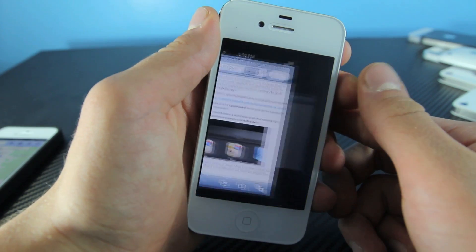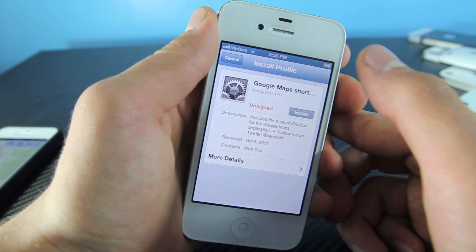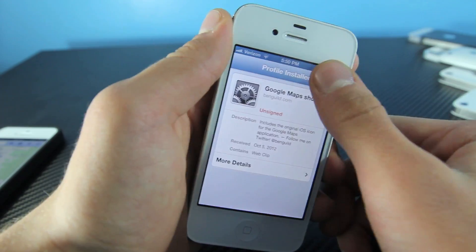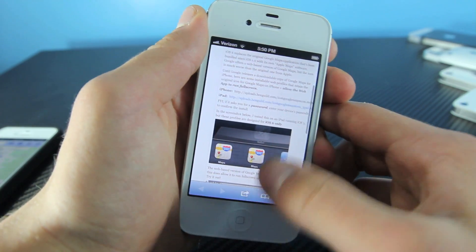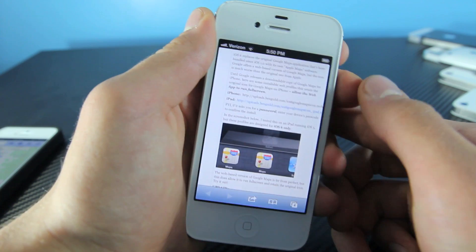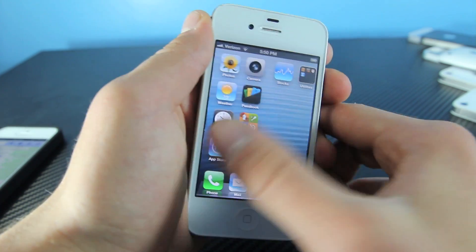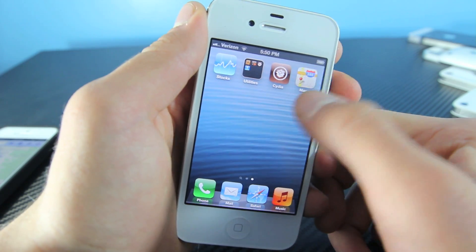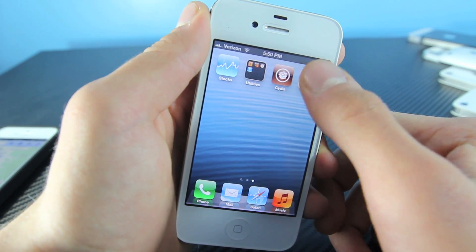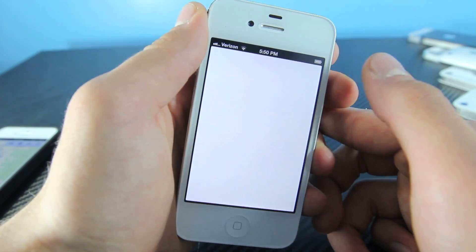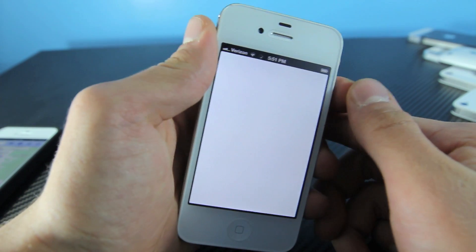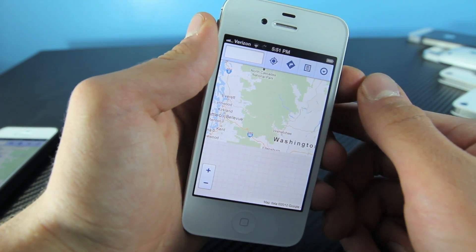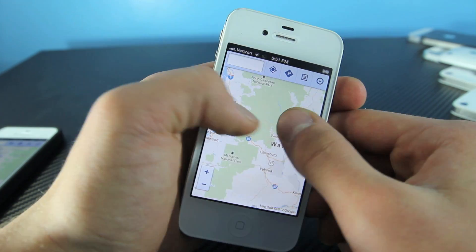It will take me to a page where I have to install a certificate. Go ahead and select install, install now, and done. As soon as you're done installing that, you go back to your home screen and there it is. You now have an icon for maps, and if I open it up it's the full screen version of the mobile version — a bit better than iOS 6 for the time being.